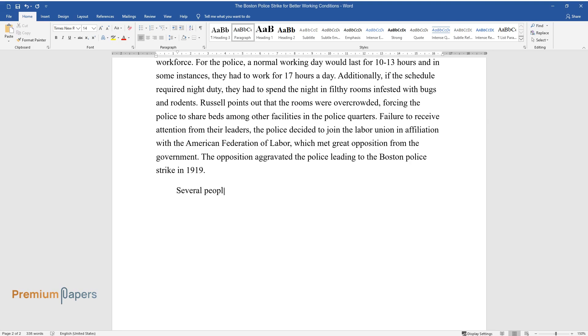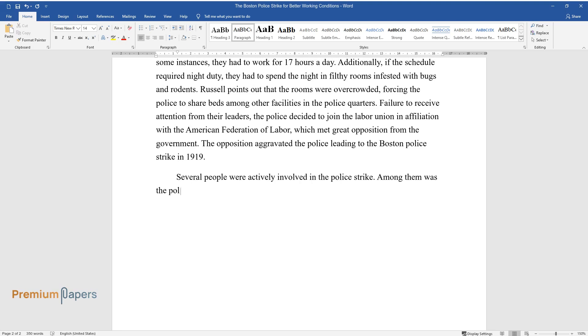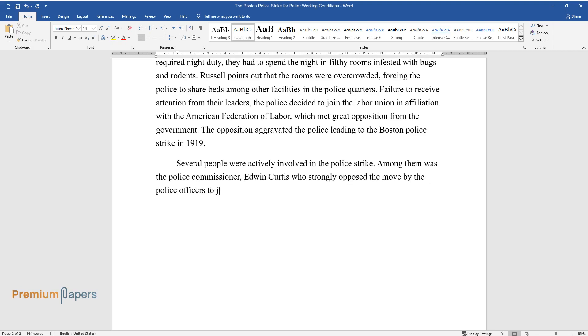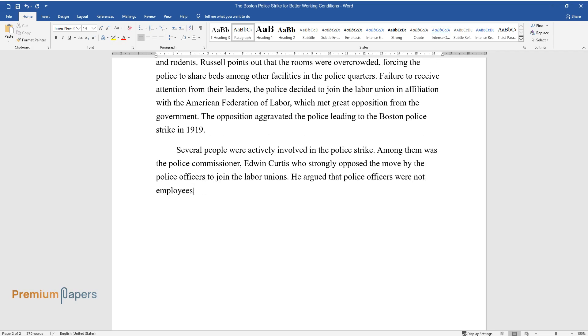Several people were actively involved in the police strike. Among them was the police commissioner, Edwin Curtis, who strongly opposed the move by the police officers to join the labor unions. He argued that police officers were not employees, but state officers and thus had no right to join any trade union.